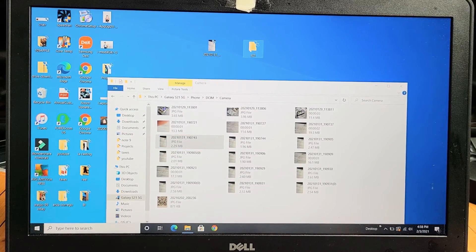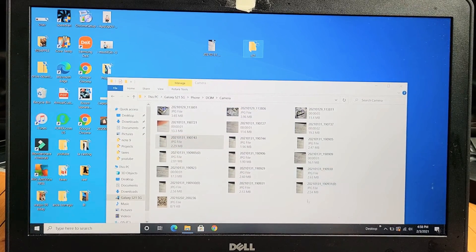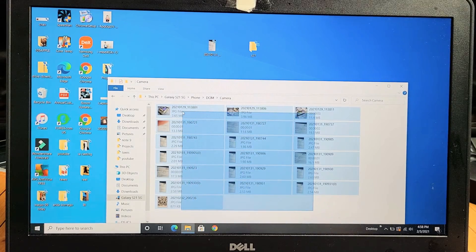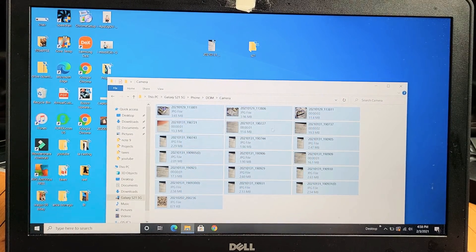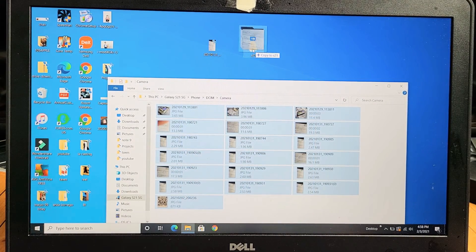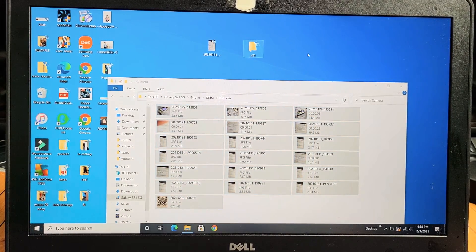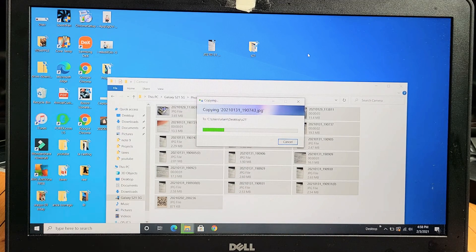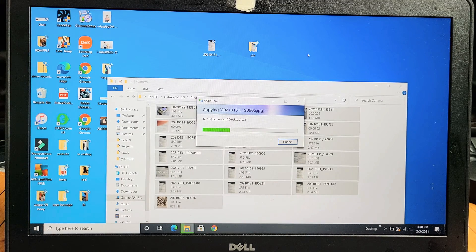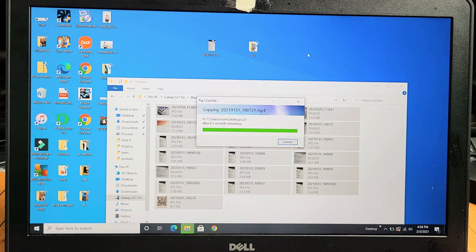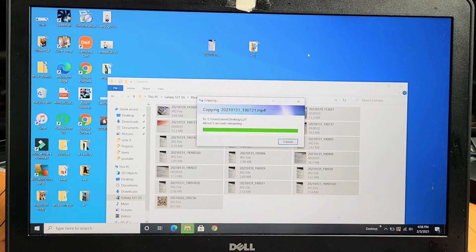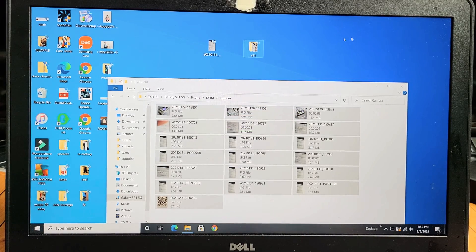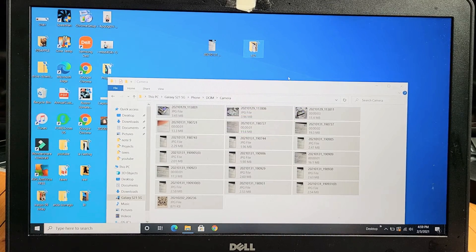Now I can select whichever one I want or I can do the whole shebang. I can highlight everything and drag and drop it right to the S21 folder. Give it one second. Everything is transferring here. It's just about done. There we go.